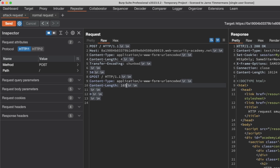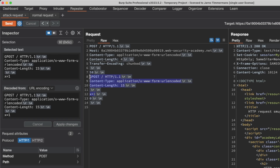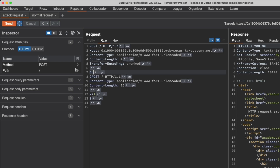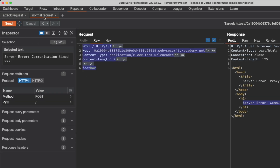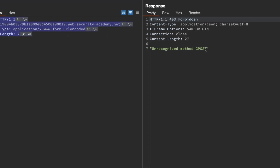If you want to match the official lab solution, set the Content-Length to 15 and add x=1 as the smuggled request body parameters. Then update the hexadecimal chunk size: select everything from the chunk data up to and including GPOST (not including the preceding CRLF before the zero), and you'll see the hexadecimal value is 5C. Update the chunk size to 5C, send the attack request, then send the normal request — we get 'unrecognized method GPOST'. That's how the official lab solution works. I hope this was helpful, and thank you for watching.